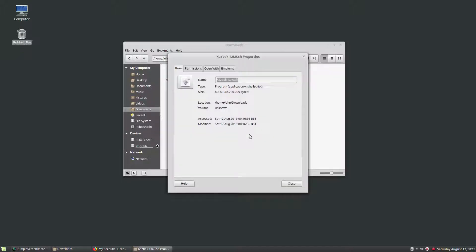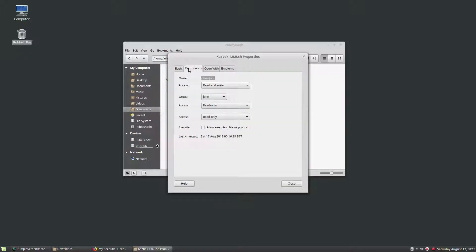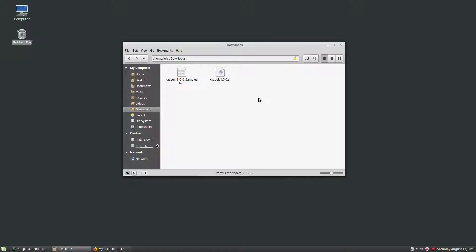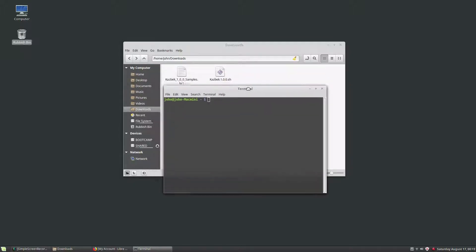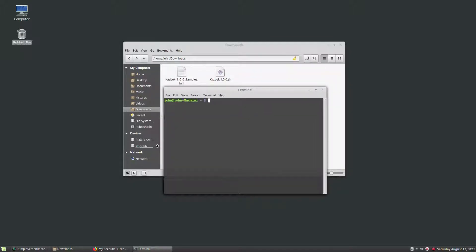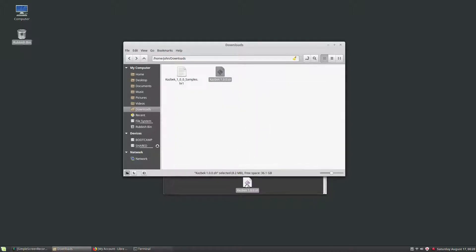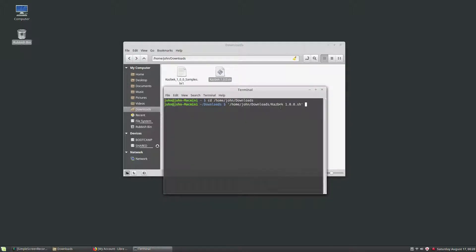We just have to make sure we have permission to run it. I've gone to the properties, then permissions, and I'm making sure the execute checkbox is enabled. The next thing to do is open a terminal window — I'm pressing Ctrl+Alt+T for that — and I'm going to change directory to the downloads folder.